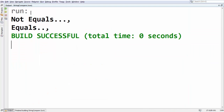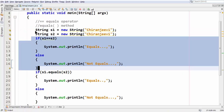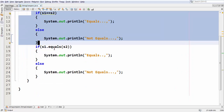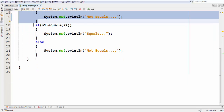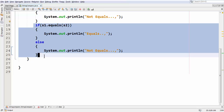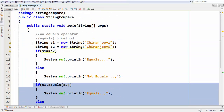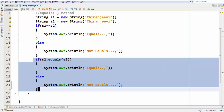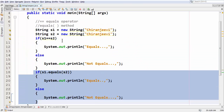So this is the basic stuff about how to compare two strings using the equals-to operator and the equals method. The best way to perform this operation is using the equals method. Hope you like this tutorial — put your valuable feedback in the comments, give a thumbs up if you like it, and see you in the next lesson. Goodbye.